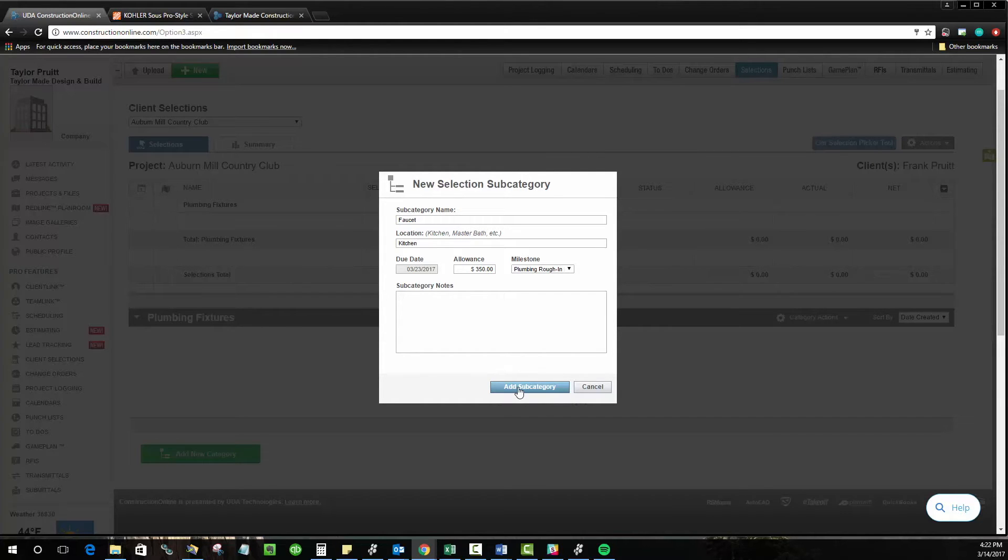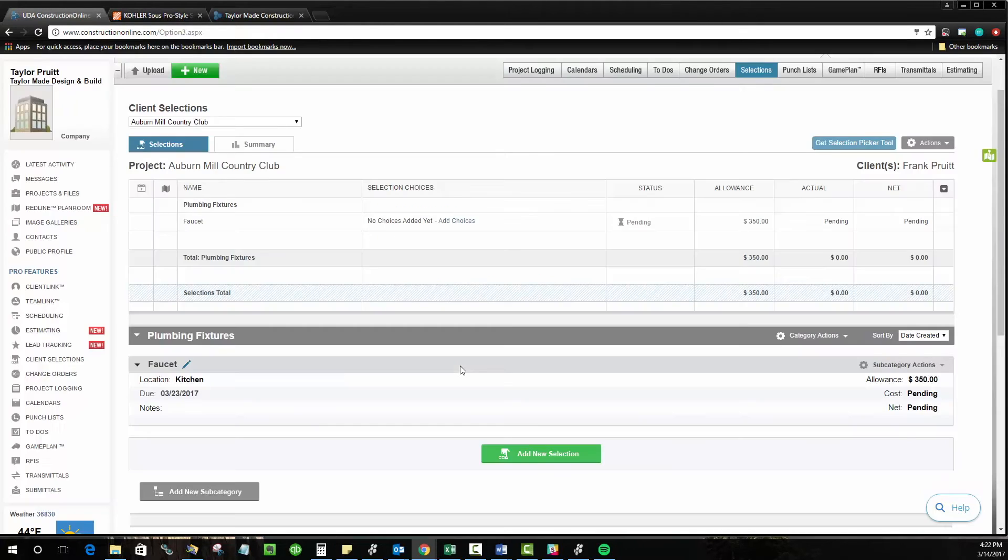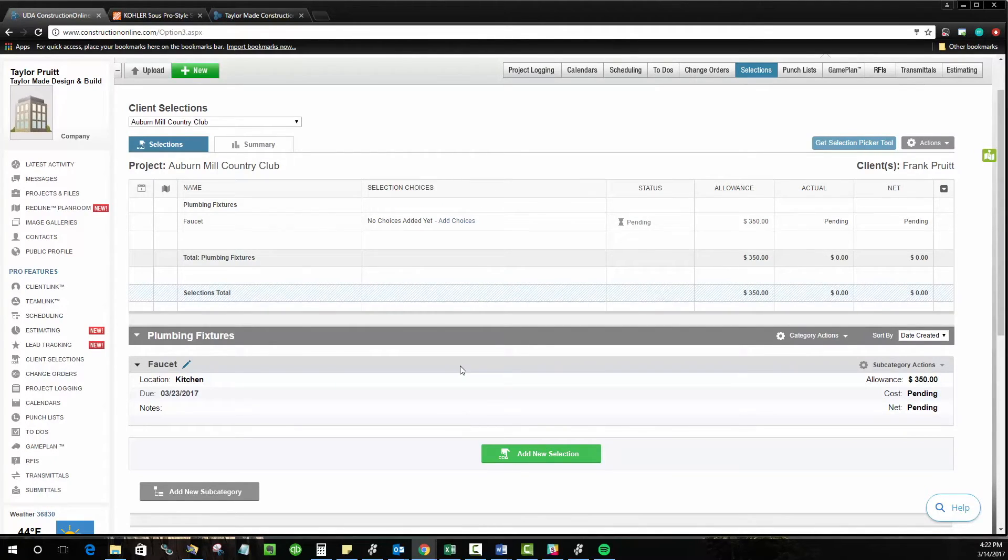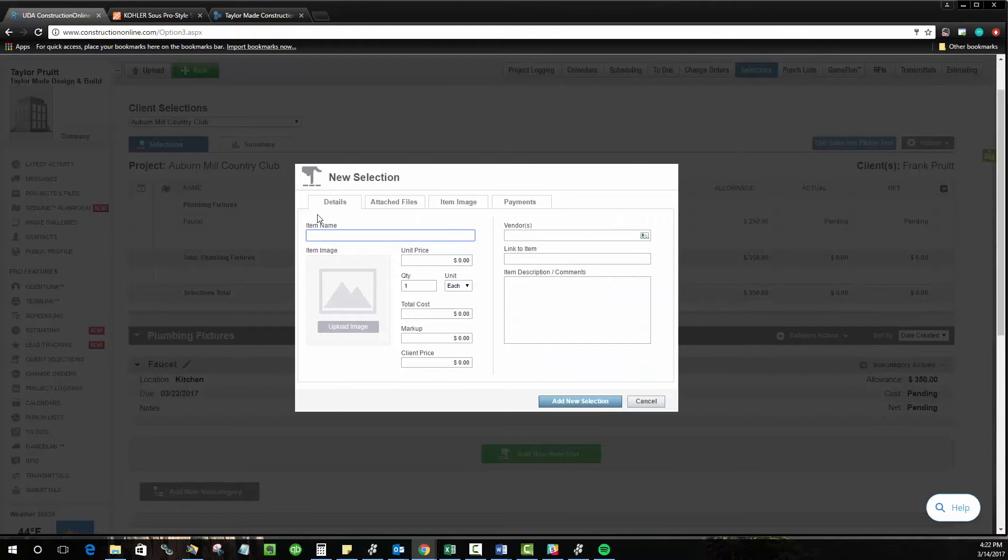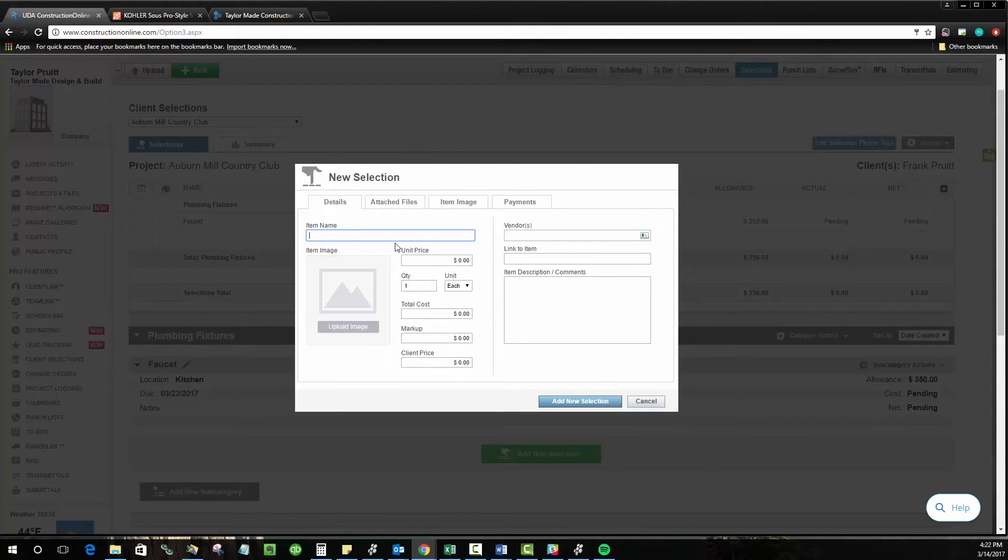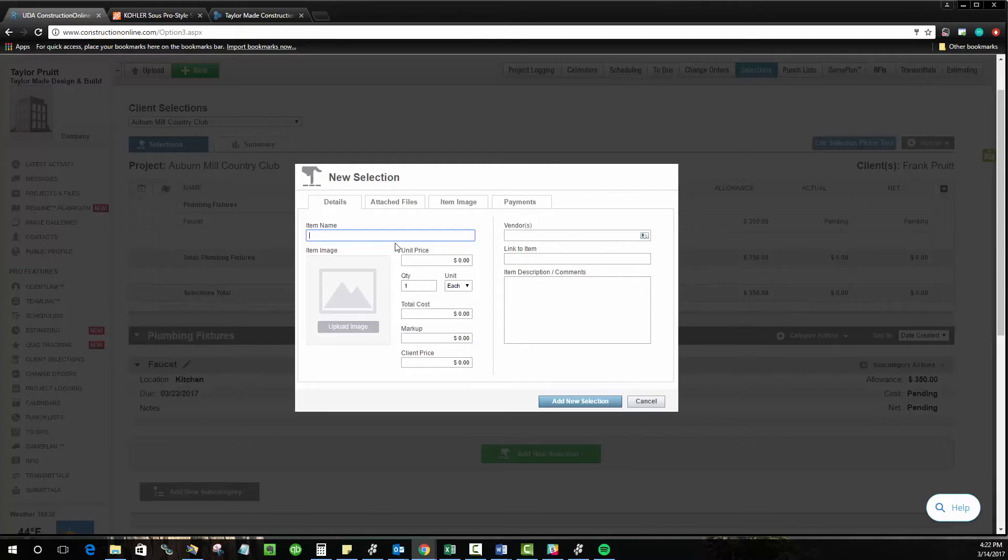Once you've created the subcategory, you can begin listing the actual options the client has for their selection, and this is where Construction Online separates itself from the pack. Adding selections is typically done by a very manual process, going in and just adding details such as the item name, the unit price, the total cost, and setting any markups or vendors that you have associated with this item.